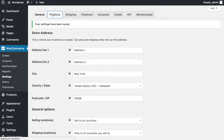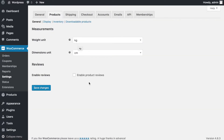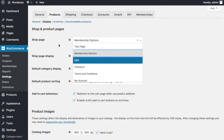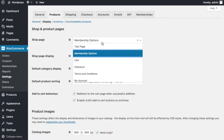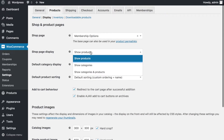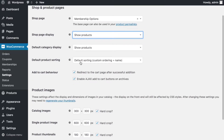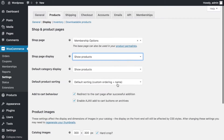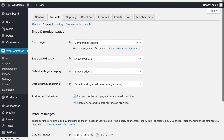Under Products settings, since I'm creating digital products, weight and dimensions don't matter. I'll disable the review section because it's not required. For the shop page display, I don't have a standard shop page — instead, I've created one called 'Membership Options' because I'm selling membership options, not physical products. I'll use that as my shop page and set it to redirect the customer directly to the checkout page once they select a product.